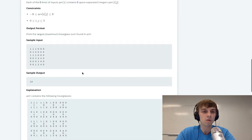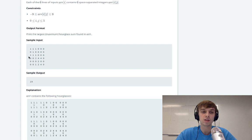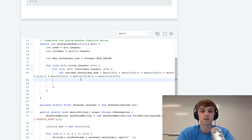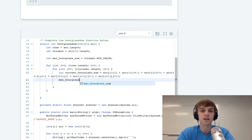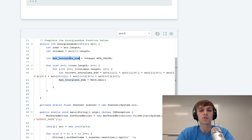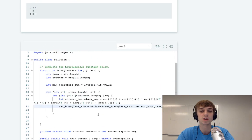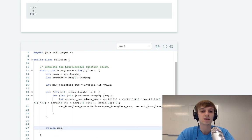Hopefully that makes sense — we're taking the current element, the element after that, the third element, and then the middle element. Every time we calculate the current sum as we loop through, we do a Math.max check. We reassign the max hourglass sum to Math.max of the current maximum and the current hourglass sum just calculated. If the new hourglass sum is greater than the max we have, we update it. At the end, all we have to do is return max hourglass sum.